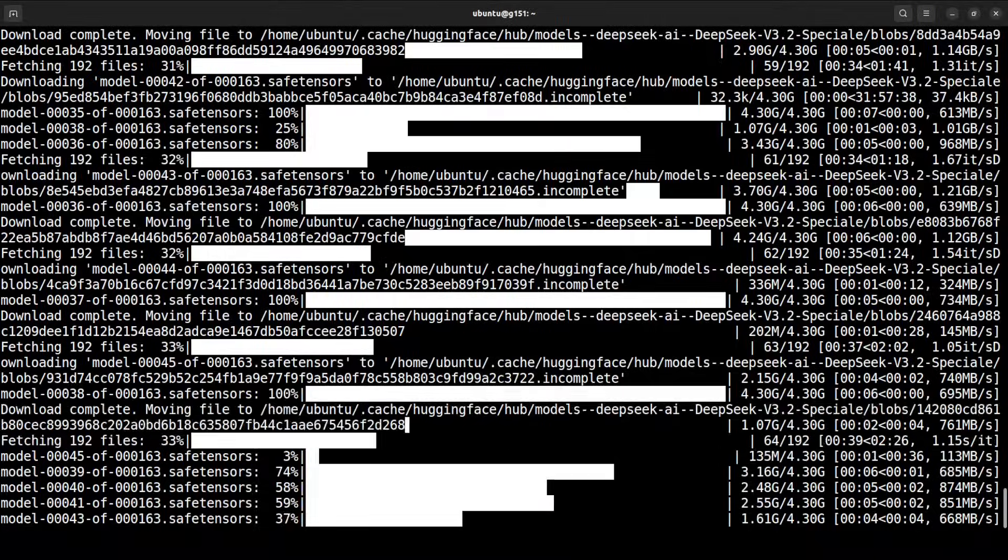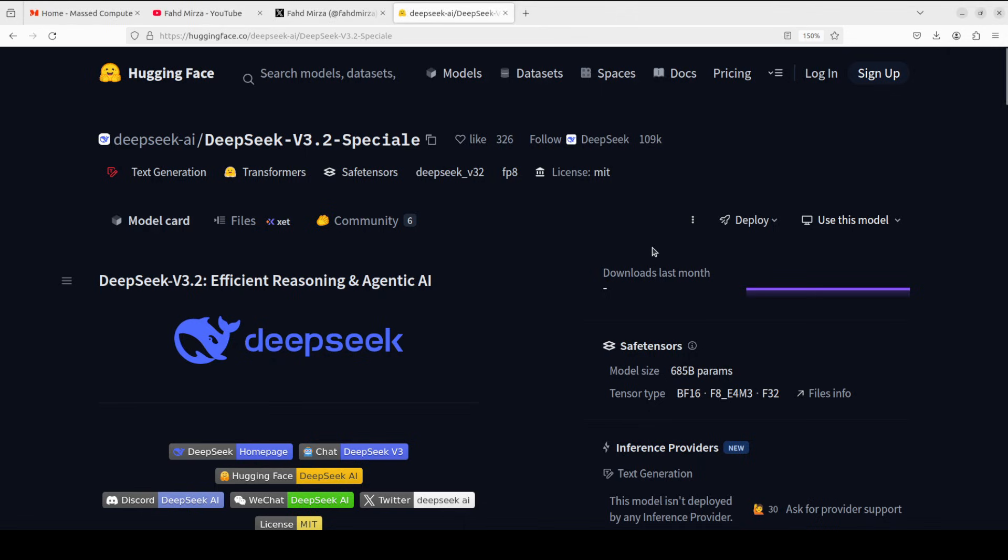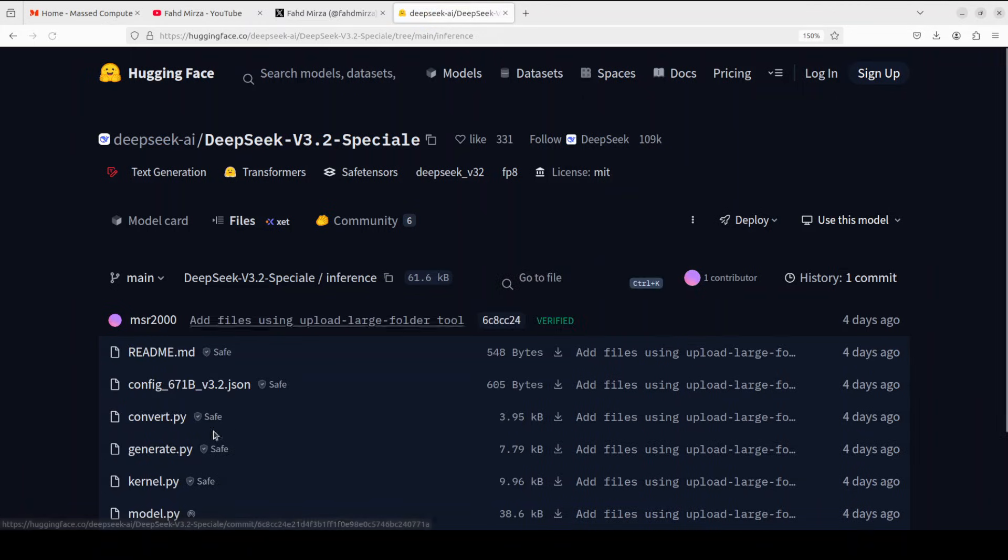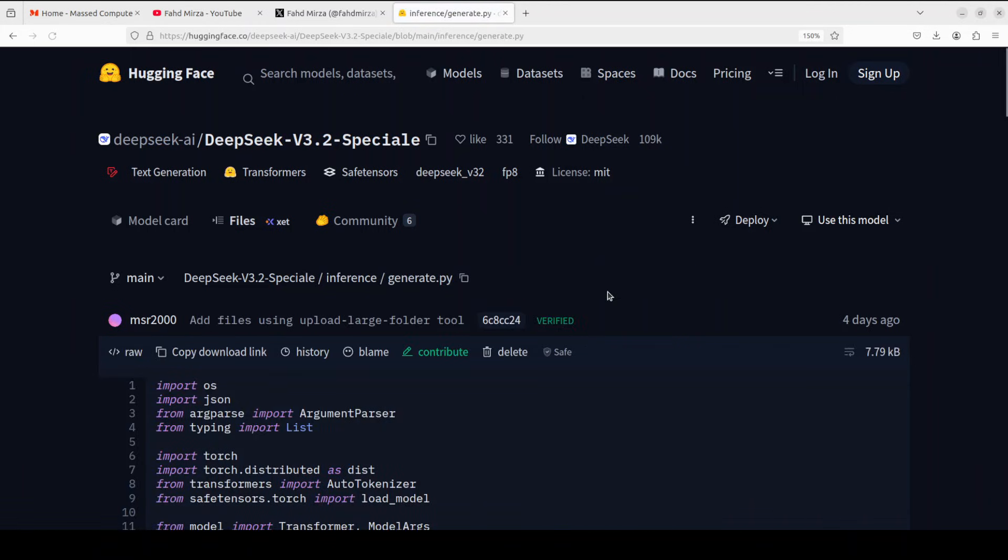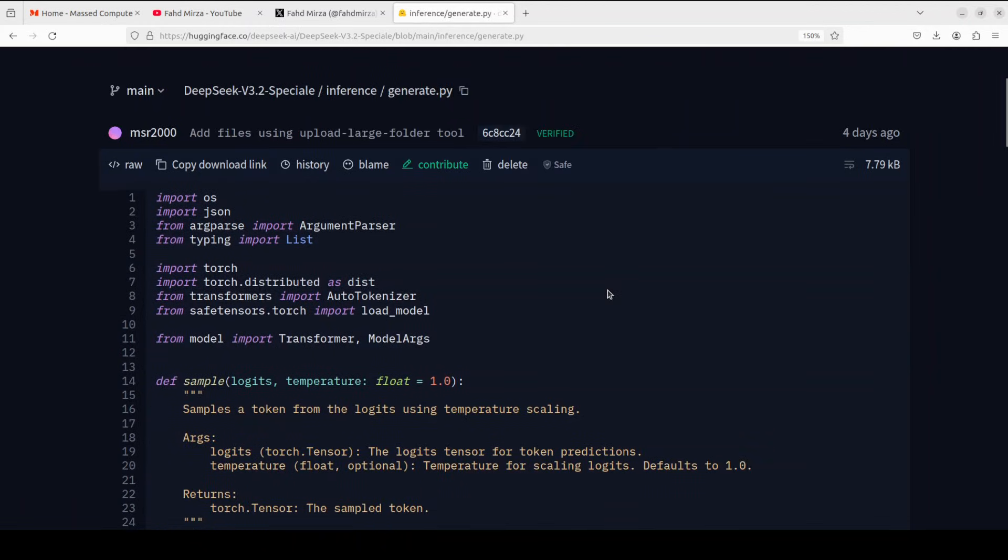As you can see, this is the code which I actually grabbed from their model card. If you go to their model card—and I will drop the link to it in the video's description—go to Files, go to Inference, and then this is the generate.py which you can check out.